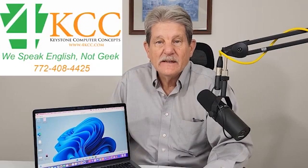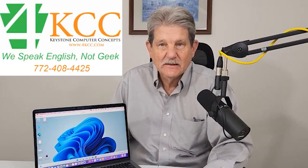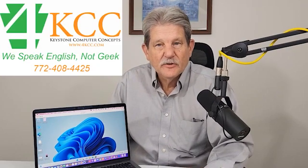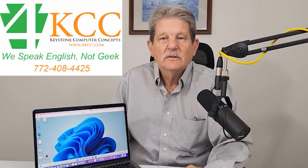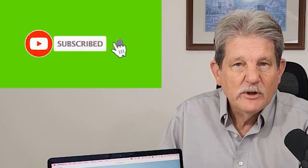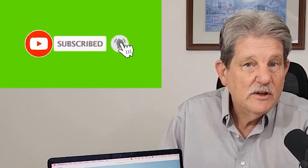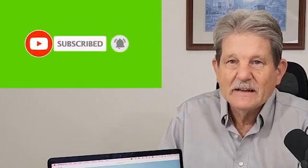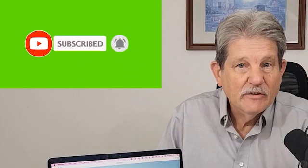Hi, I'm John Grubb from 4kcc.com. If this is your first time here, welcome. If you're returning, thanks for coming back. If you haven't yet subscribed to our channel, please do so. And when you watch this video, if you like it, give it a like. And if you have a comment or question, just use the comment area.